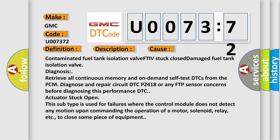Since DTC actuator stuck open, this subtype is used for failures where the control module does not detect any motion upon commanding the operation of a motor, solenoid, relay, etc. to close some piece of equipment.